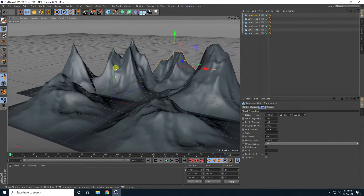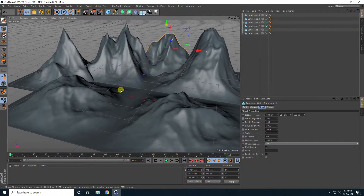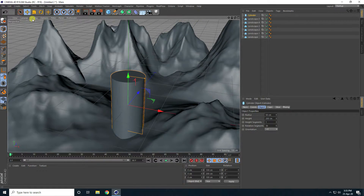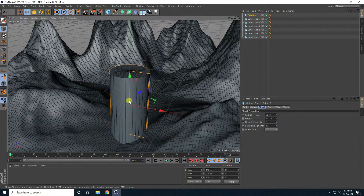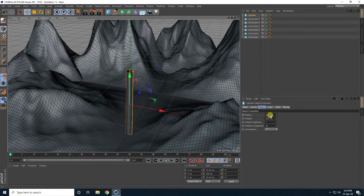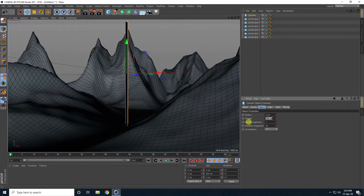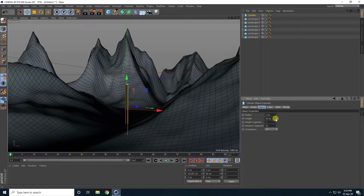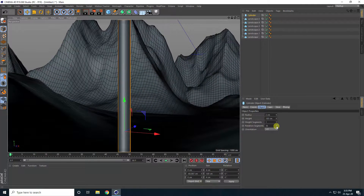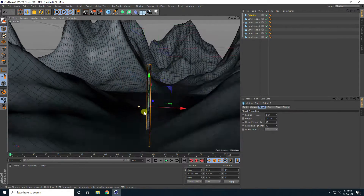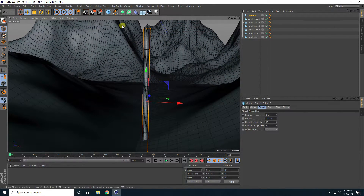Now I'll create a word/plant effect. Take a cylinder, go to Display, select Gouraud Shading Lines. Set the radius to about 2, and the height to 100 — that's better. Zoom in and increase the height segments a little.